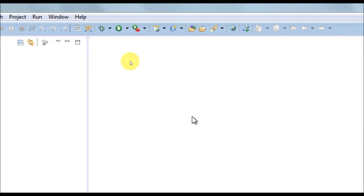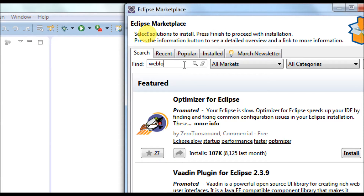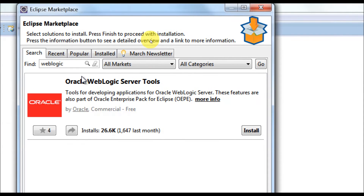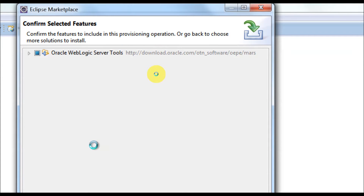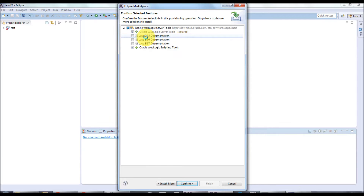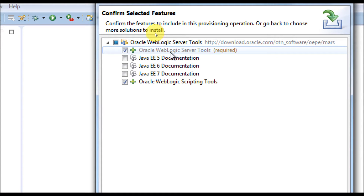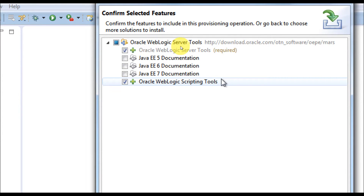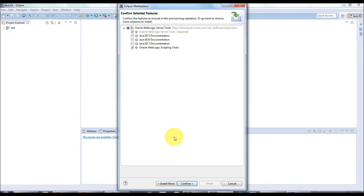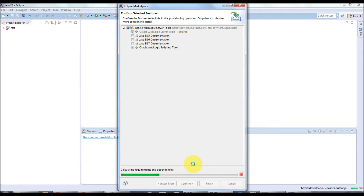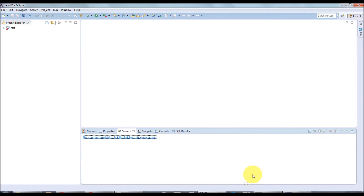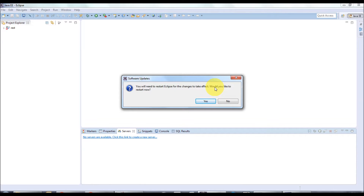Search and click Enter. You will find the Oracle WebLogic Server Tools — just click Install. This will pull all the required tools for WebLogic server. You'll see a couple of plugins listed: WebLogic Server Tools, some documentation, and WLST scripting tools. I'm going to install only the WebLogic Server Tools and the WebLogic scripting tools. Click Confirm and installation will start — this will take some time depending on your network speed. Accept the license and click Finish. Once installed, it will ask you to restart Eclipse — please do so.